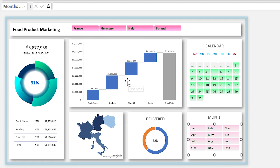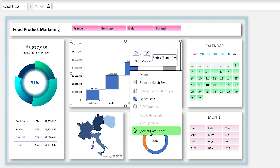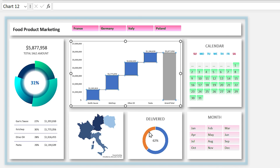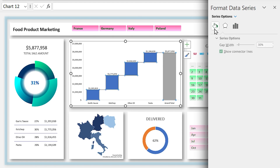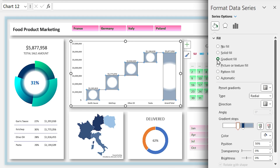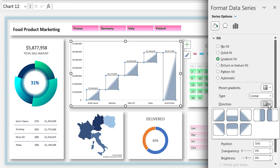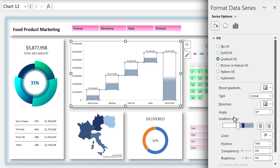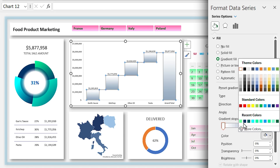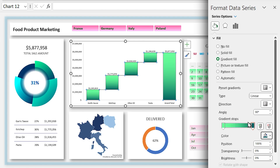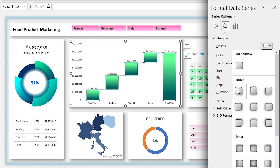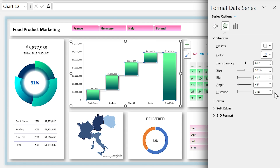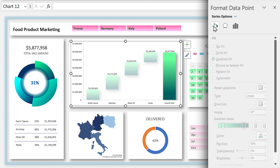Let's format the waterfall chart. Right-click on the columns and select Format Data Series, then select gradient fill. Make sure the linear type is selected and the direction is correct. You can also add a drop shadow to the chart.